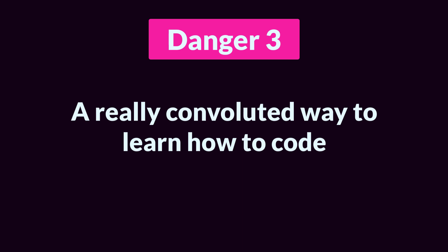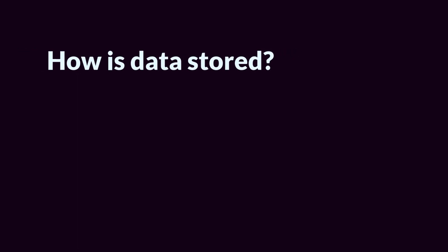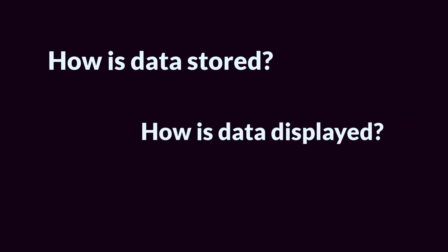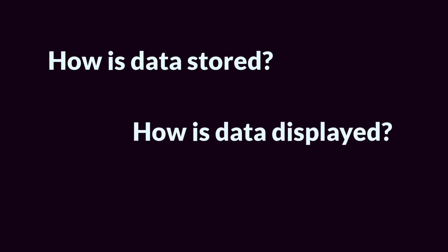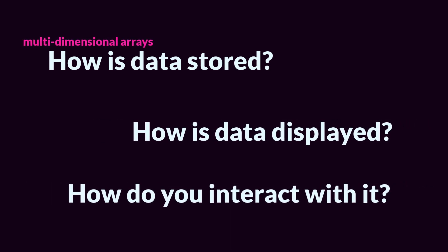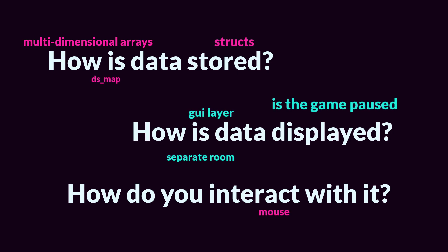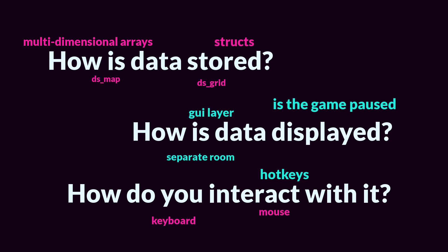Let's say you want to make a really basic inventory. Well, even a basic inventory requires you to decide things like how will the inventory be stored as data, how will it be displayed to the screen, and how will the player interact with it? These are not necessarily simple questions, and they touch on a lot of different topics, many of which are complex in their own right.